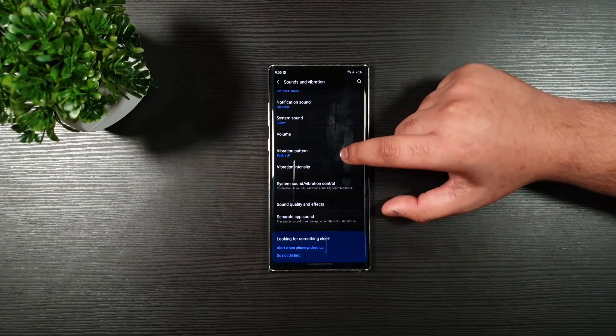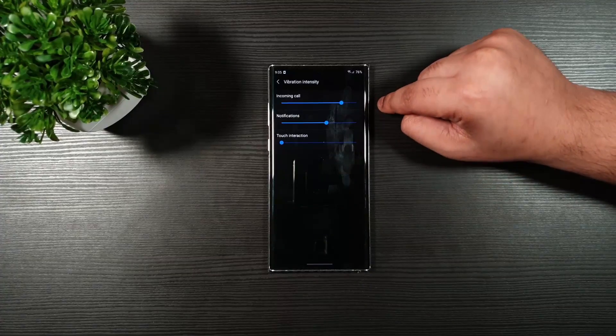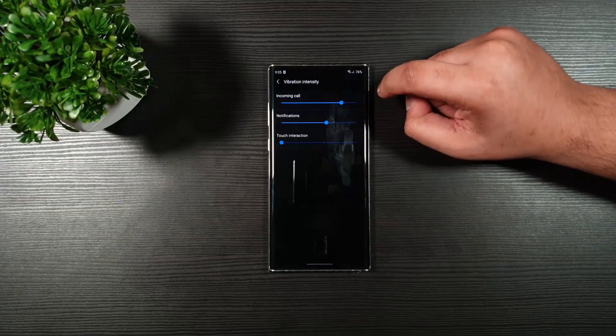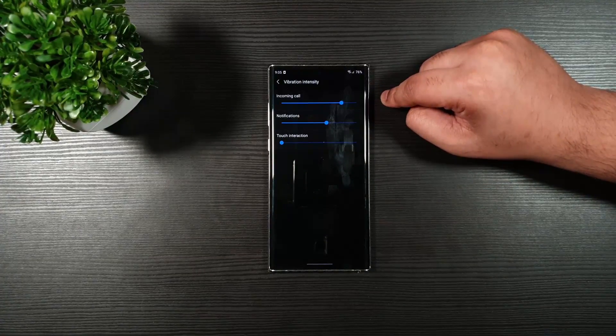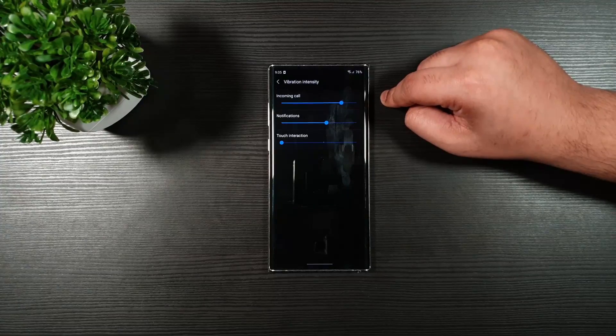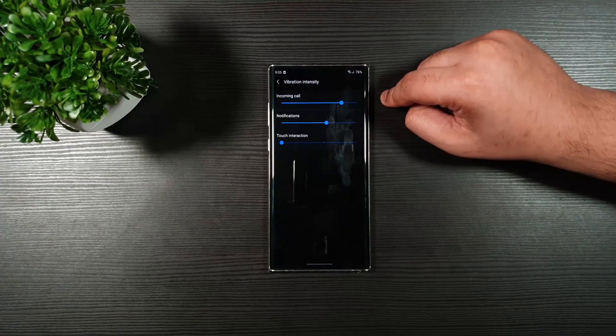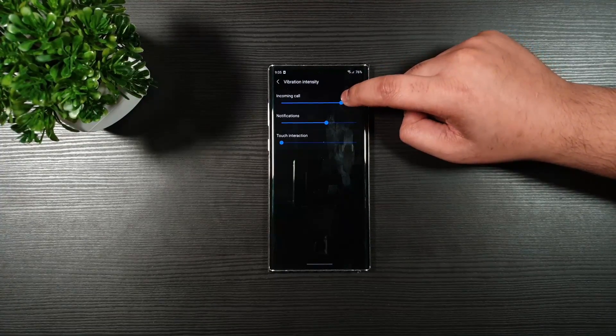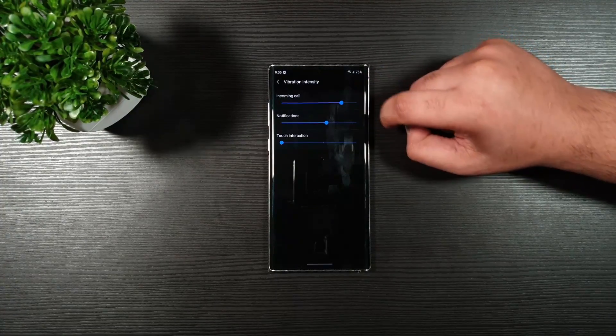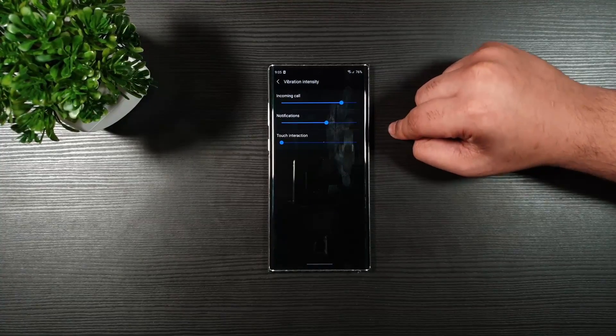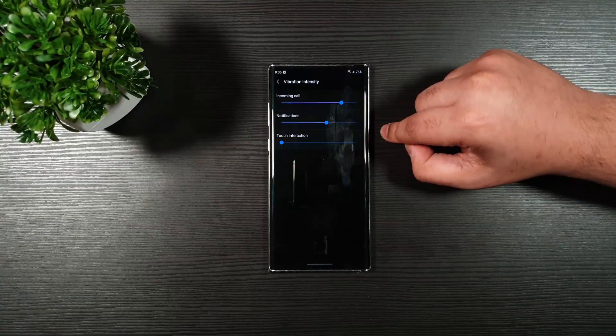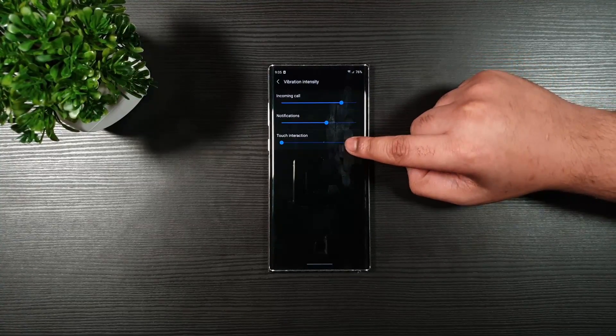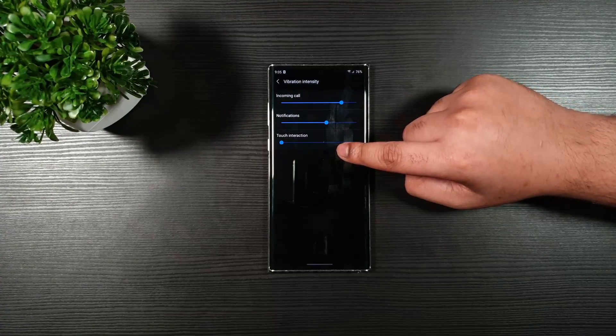Then, vibration intensity. This is a very important one. Do not keep it to the max, because this tends to draw out a lot of power to give you that intensity. Just make sure you keep it here. And do the same for notification, otherwise you can reduce that. For touch interaction, make sure it is 0.